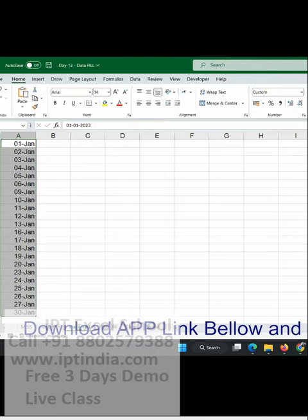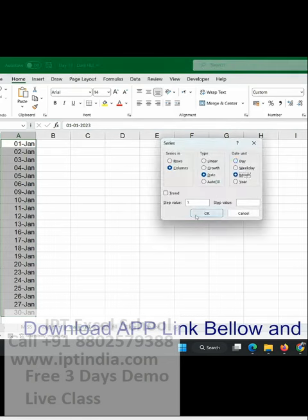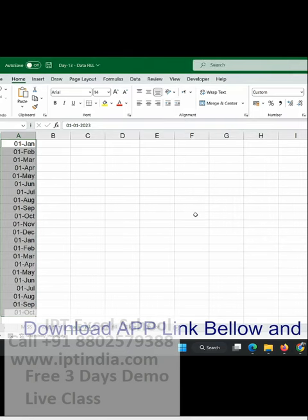And you can also create a sequence by month. If you select the month, you'll get the result for every month.